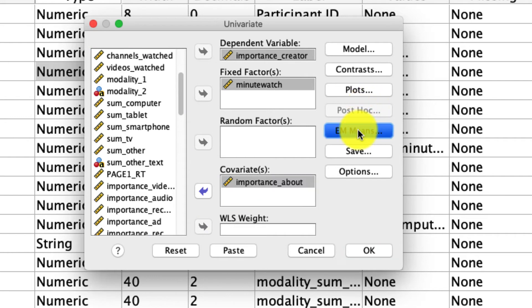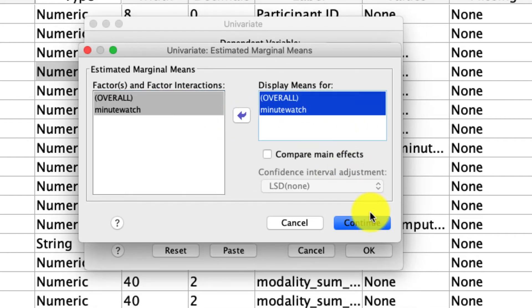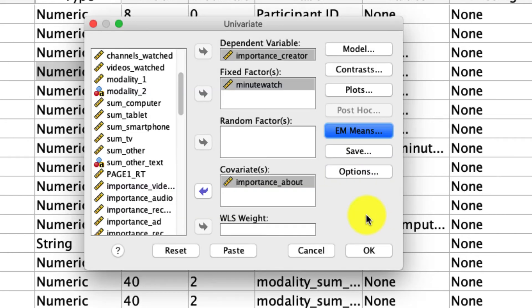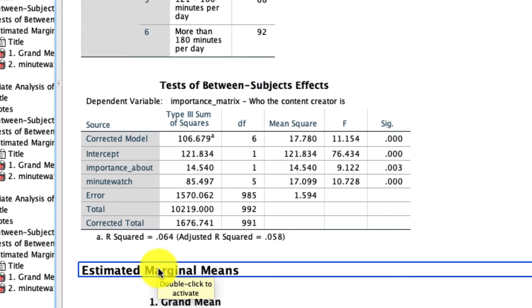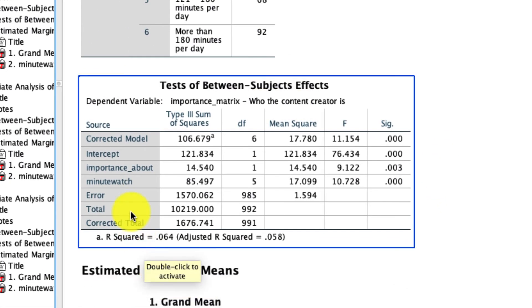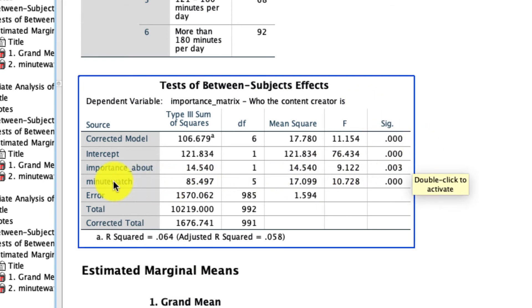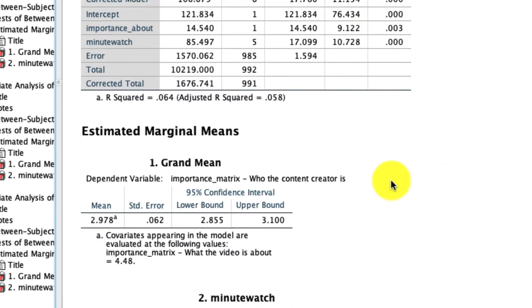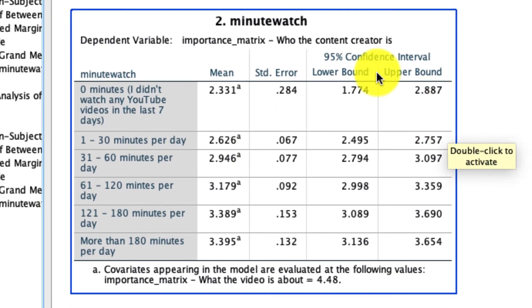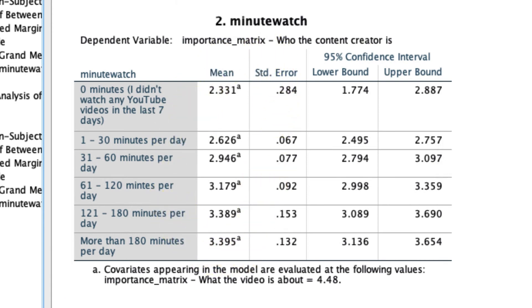Under EM means, I'm going to move these over so we see our estimated marginal means. And that's about all I want for the moment. So if we run this, we find that minute watch is a significant predictor of how important it is who the creator is. And importantly, that is above and beyond any variation that exists in importance about, meaning what the video is about, which itself is a significant predictor. We see that our means are down here. And again, those means are adjusted for any variation that might exist in importance about.